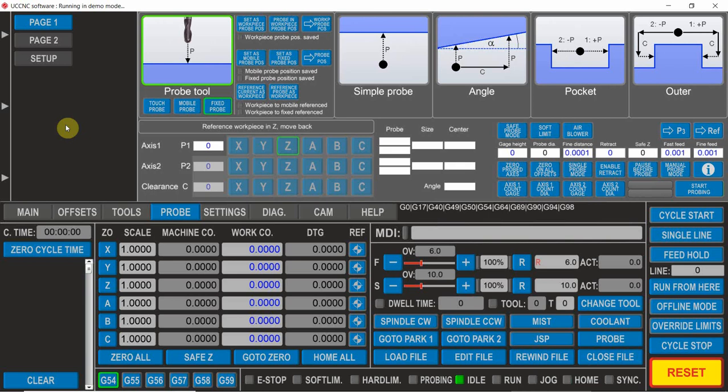I want to create a new button in UCCNC on the new screen set. I want to get this probe button here and move it or create a copy of it, and place it down here on the main screen that's up all the time no matter what other screen I'm in.